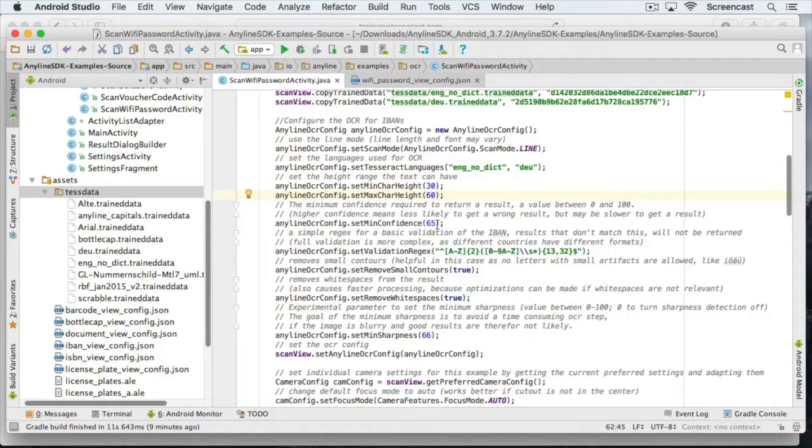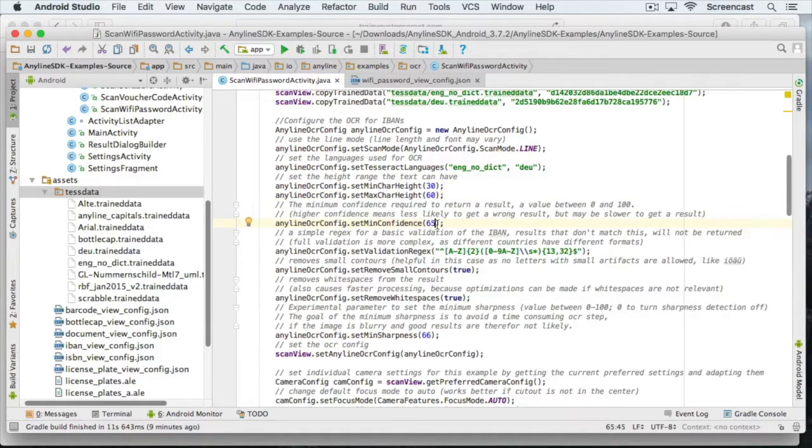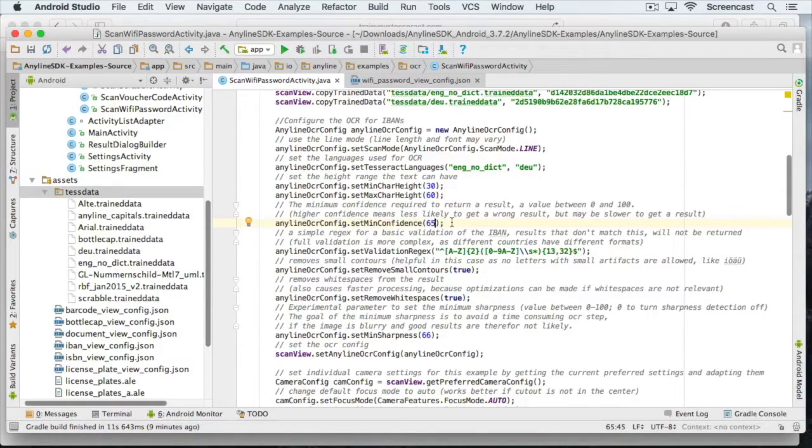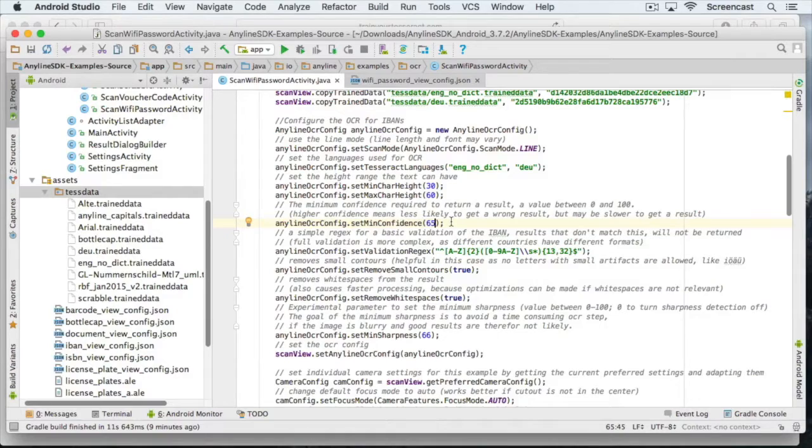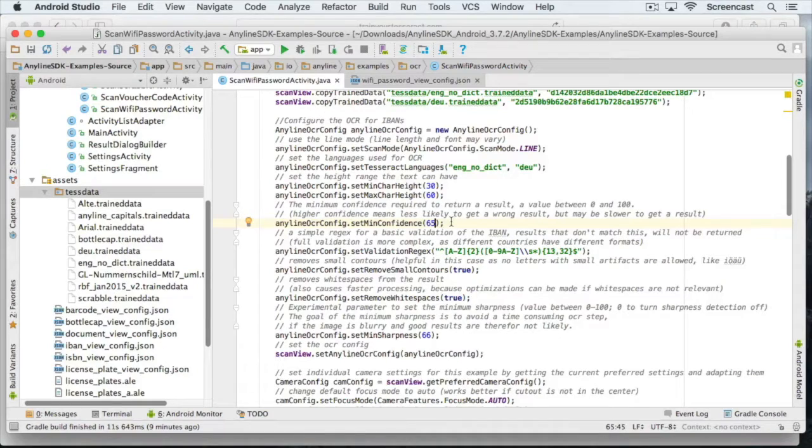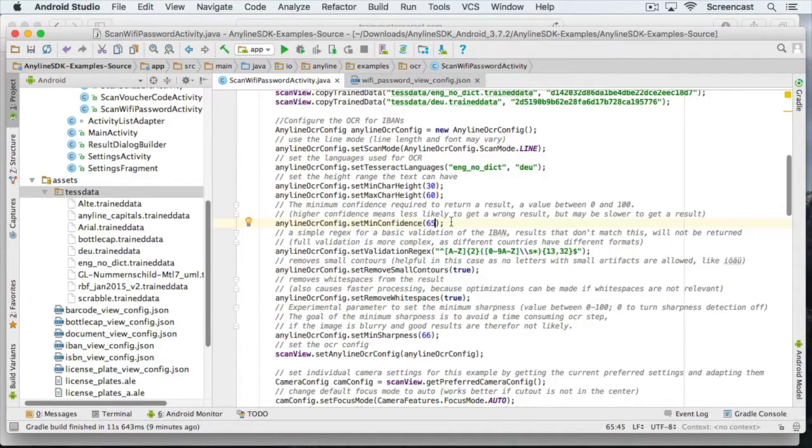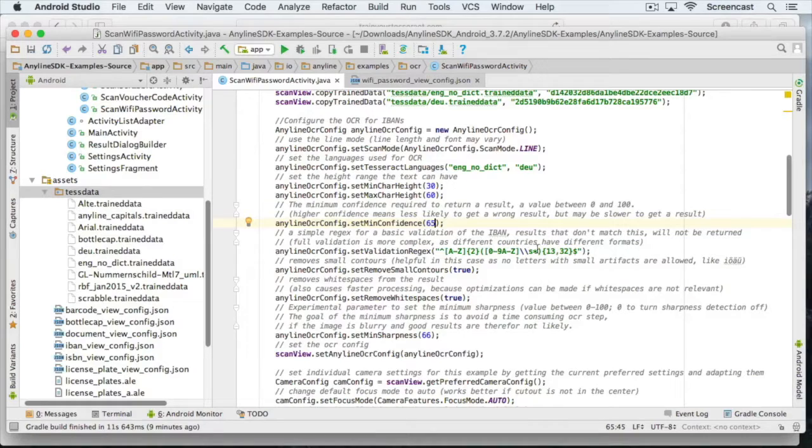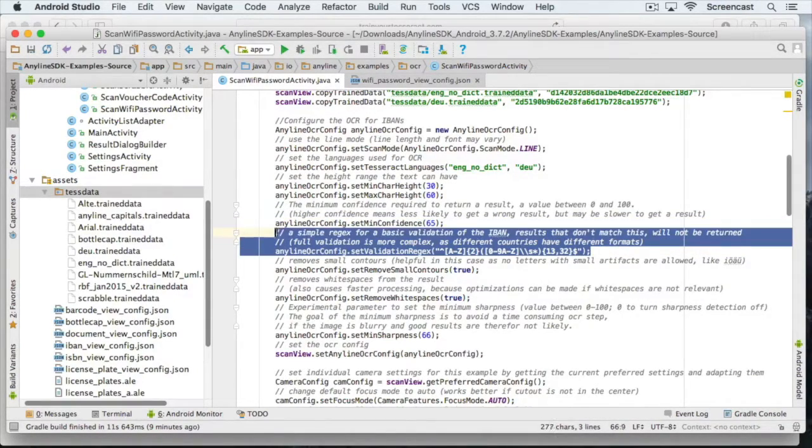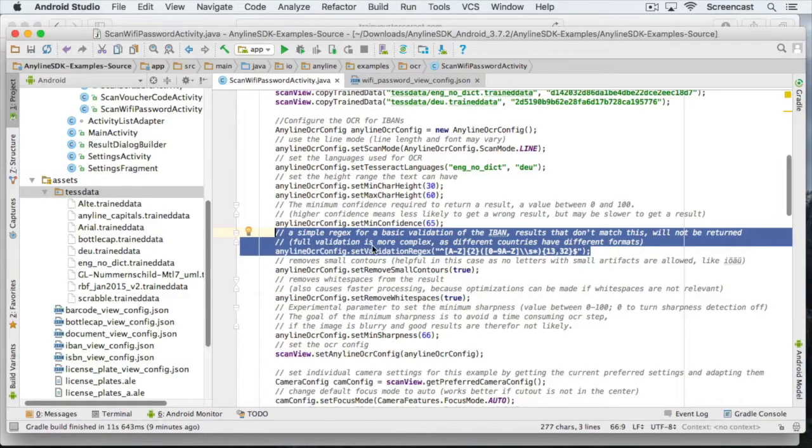The confidence parameter gives a level of how likely the result will be correct. If you set a value that is too low, you may get a result quite fast, but it may not always be correct. If you set it very high, it will be more likely to get correct results, but the scan process may take longer. I will just leave it at 65, which for me seems like a good compromise between accuracy and speed. With the validation regex you can verify your result.